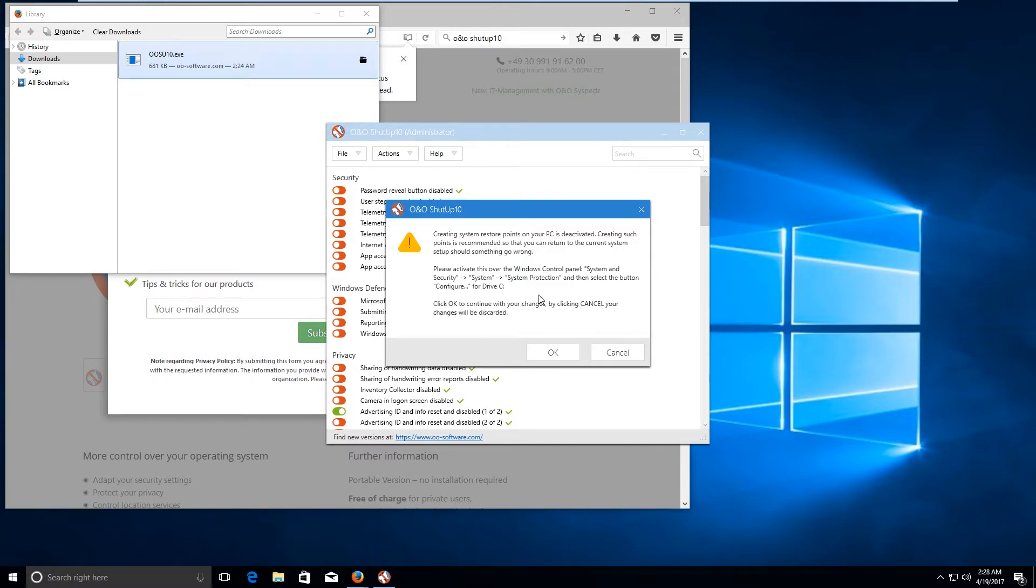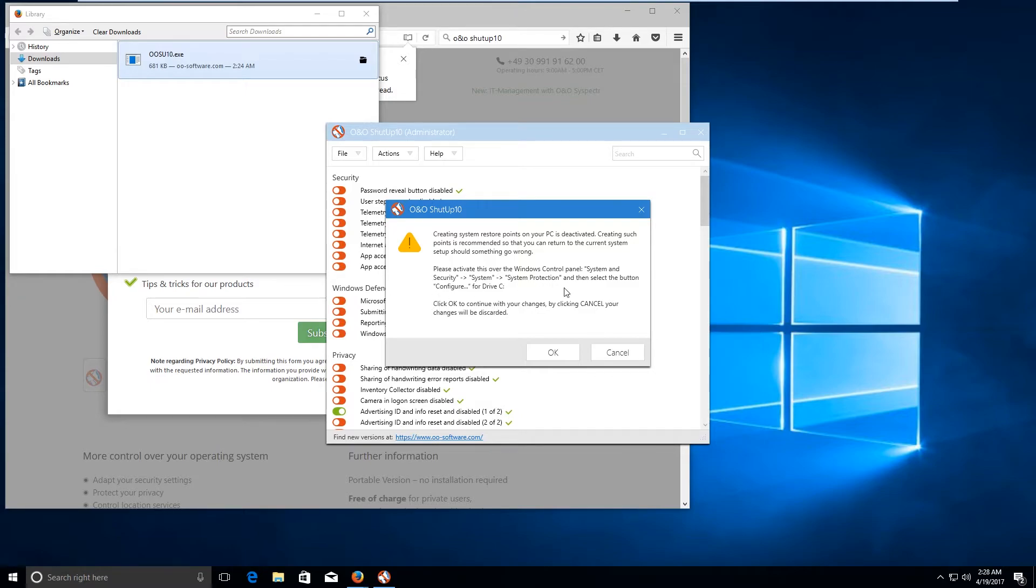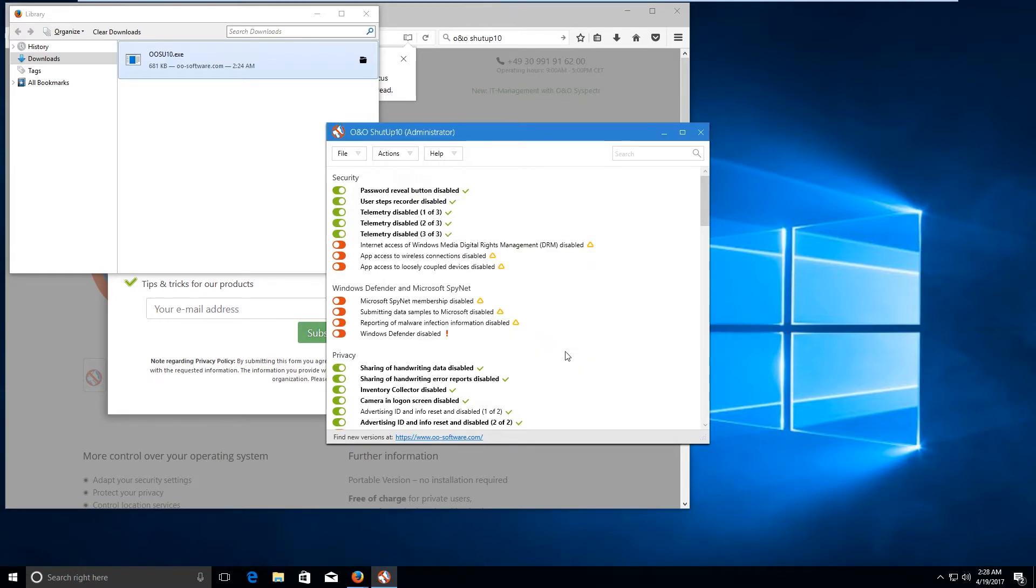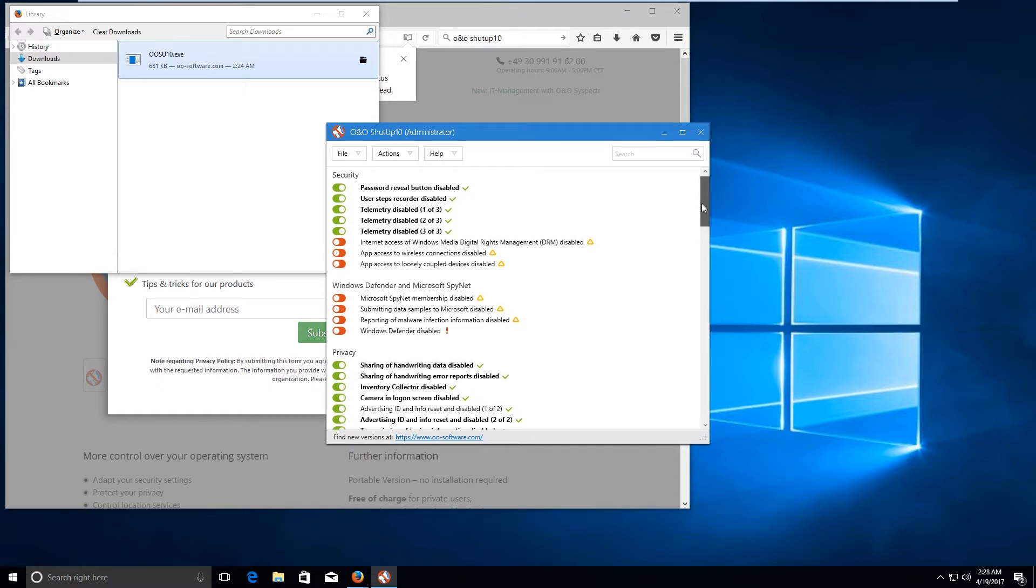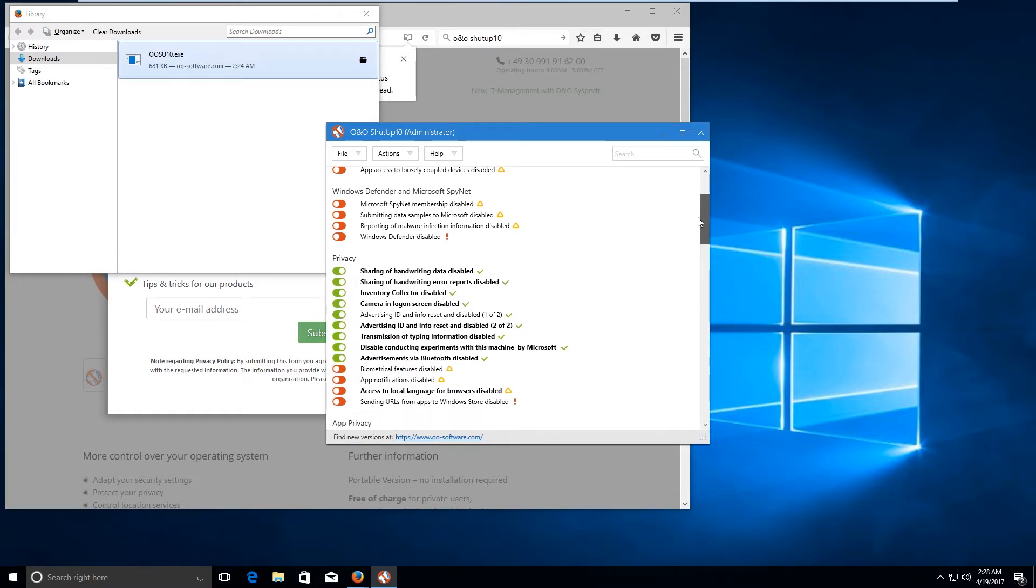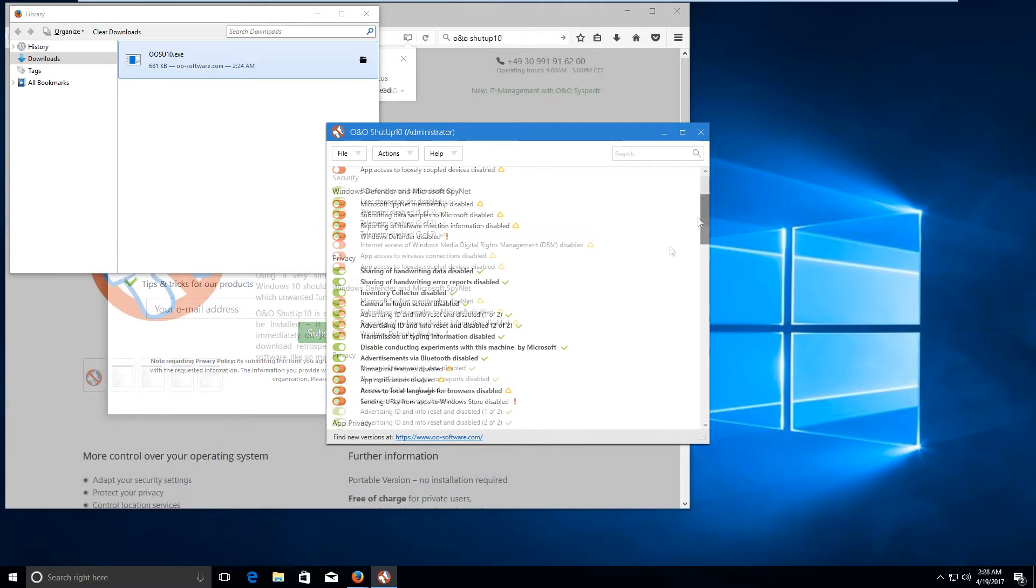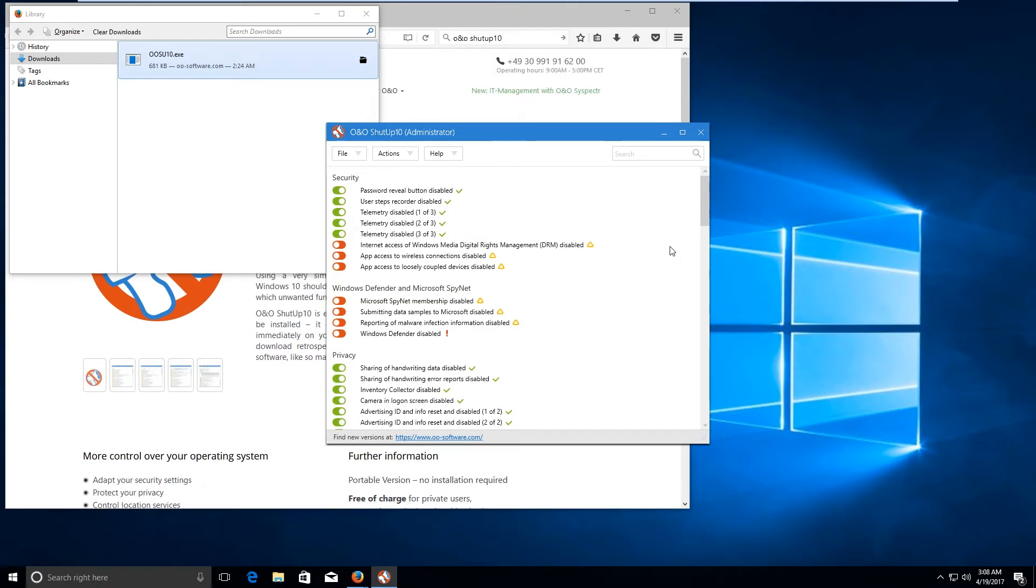Now the application would tell us to create a system restore point. You can click on OK. Now the settings have been applied. Now go ahead and click on close button.